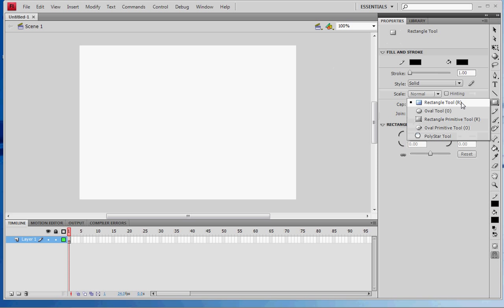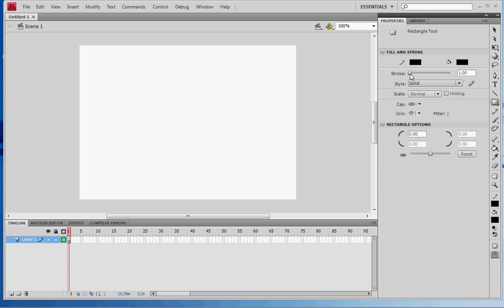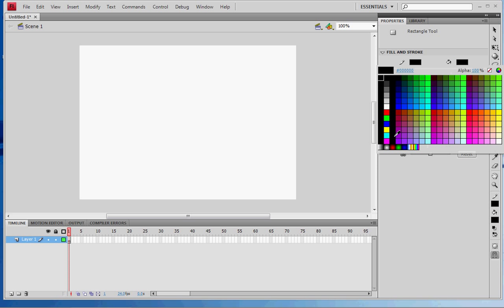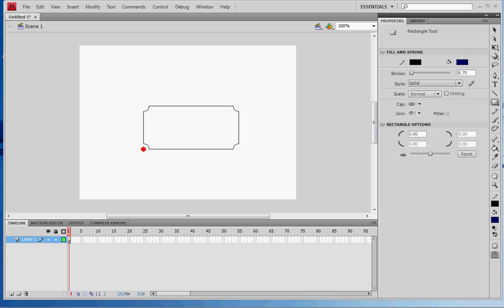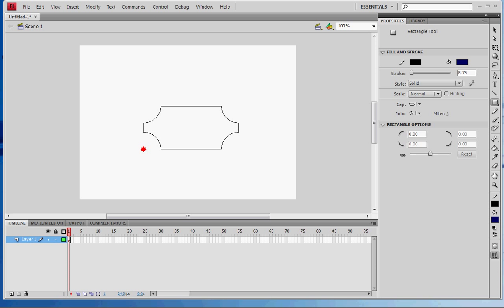Use the rectangle tool and set the stroke about that much and the color. Create your shape and hold up on the arrow key to curve it that way, and hold down on the arrow key to make it almost curved like a circle.